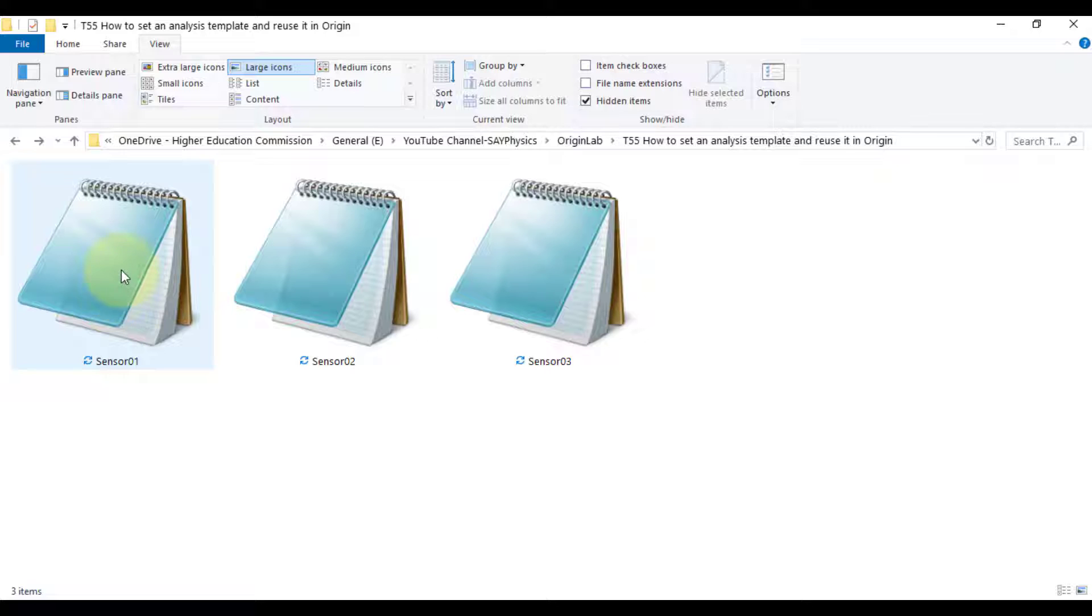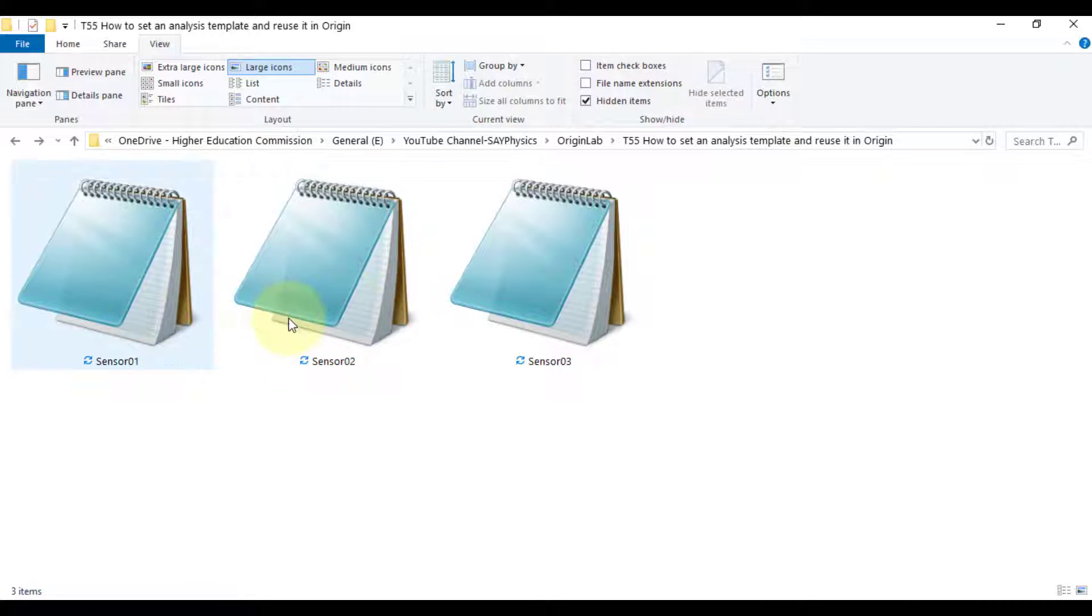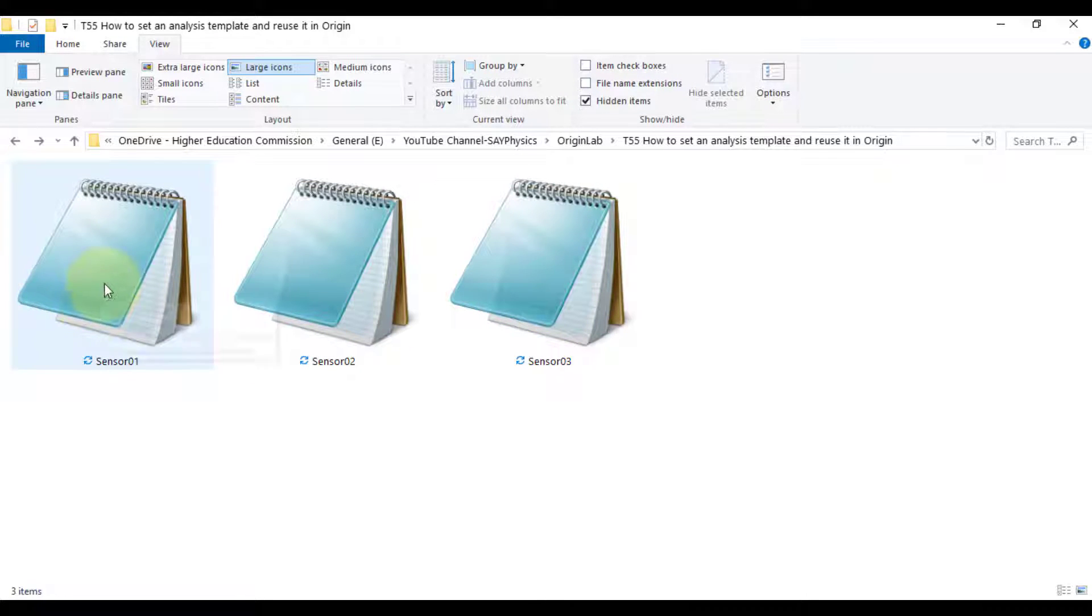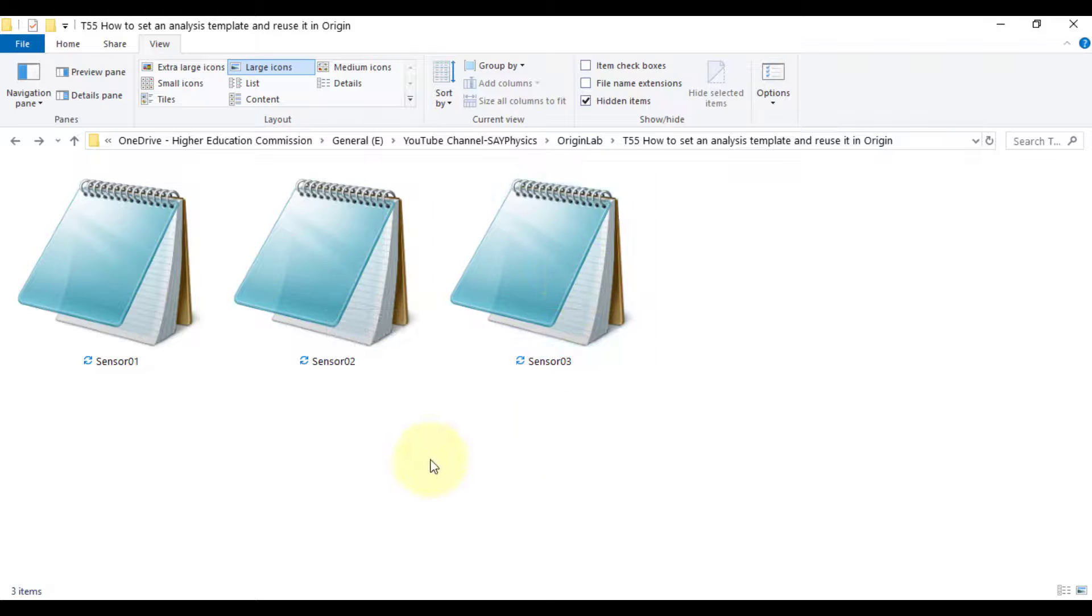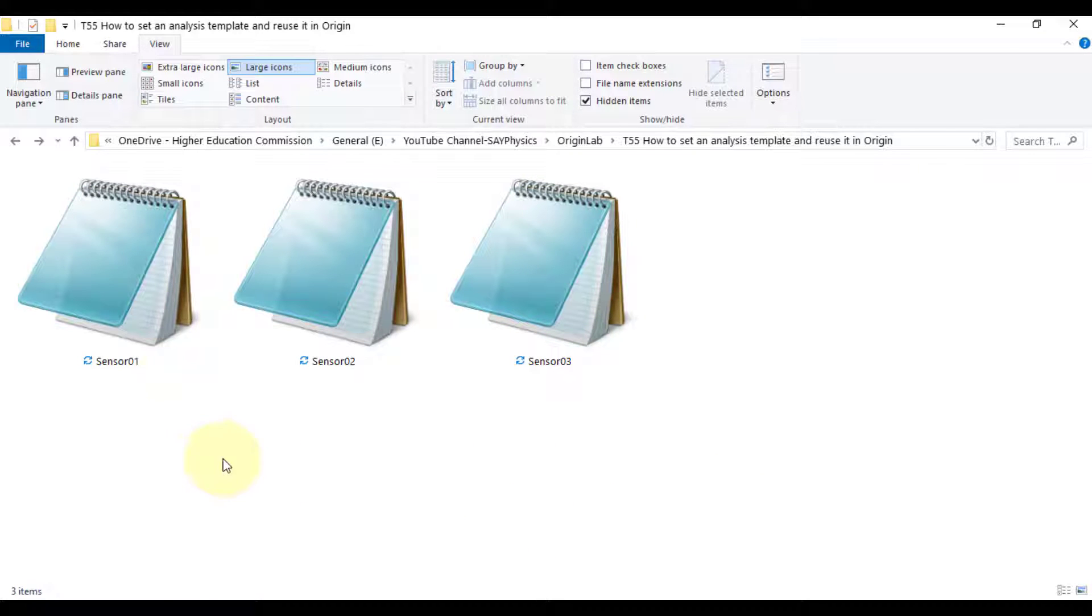This is the data of three different sensors. First, we will make a template on the data of sensor 1 and then reuse the template for the data analysis of sensor 2 and sensor 3.